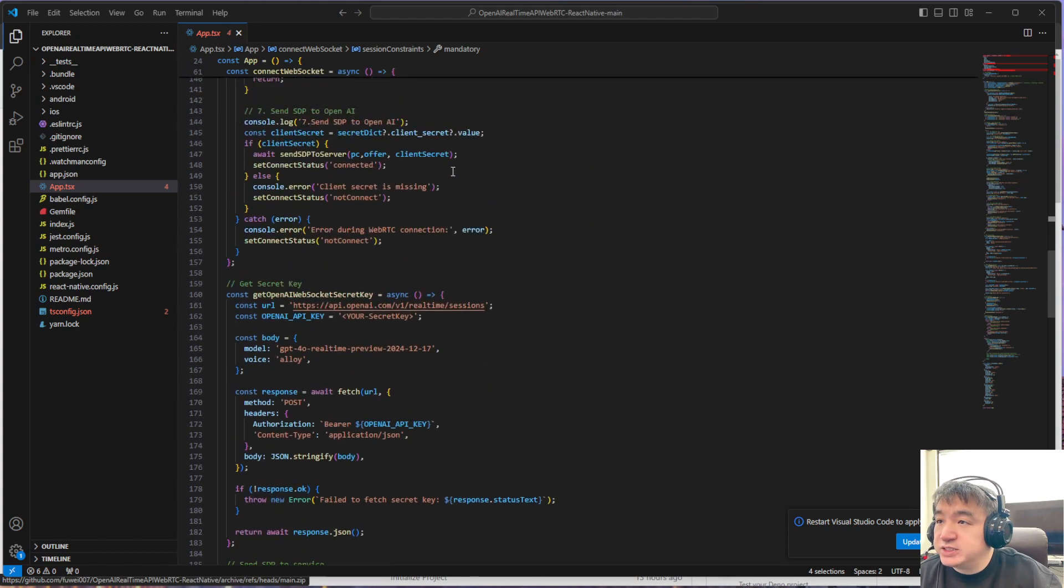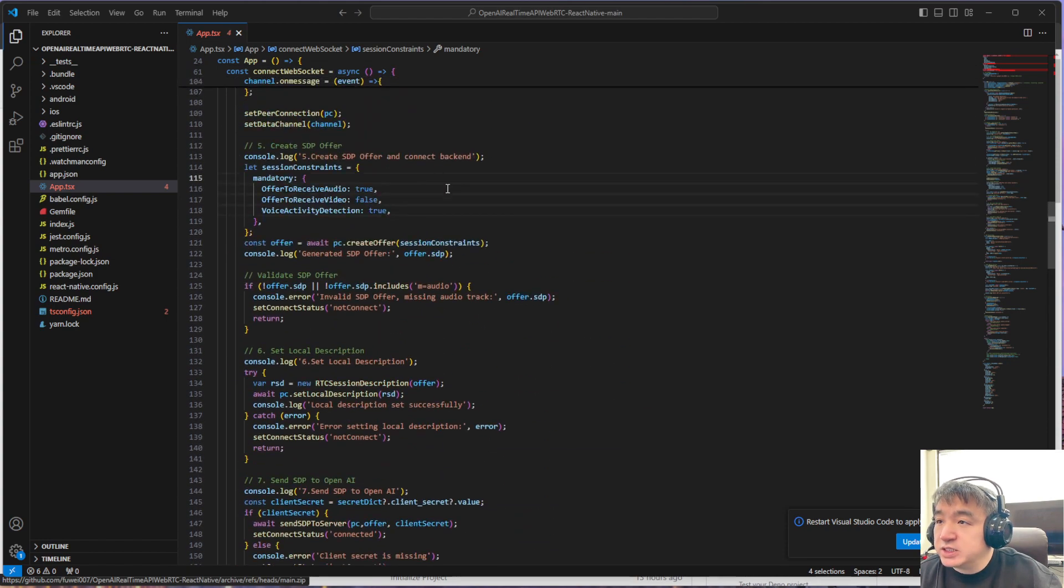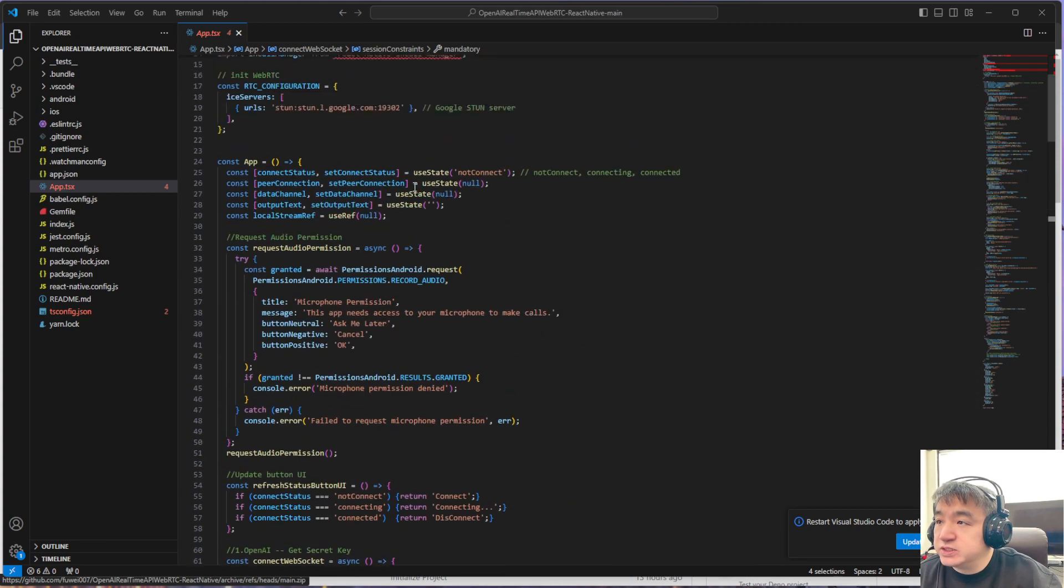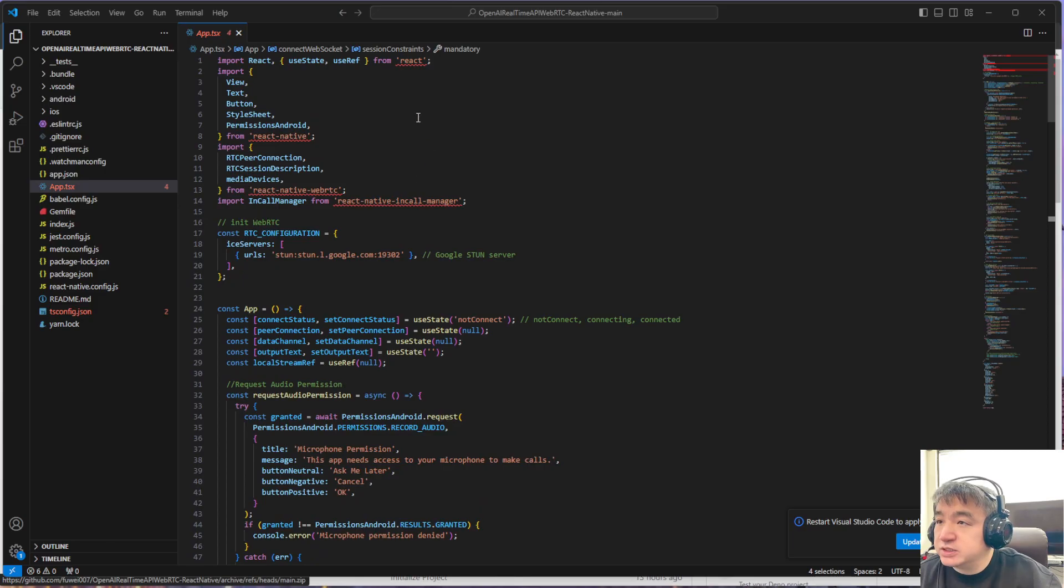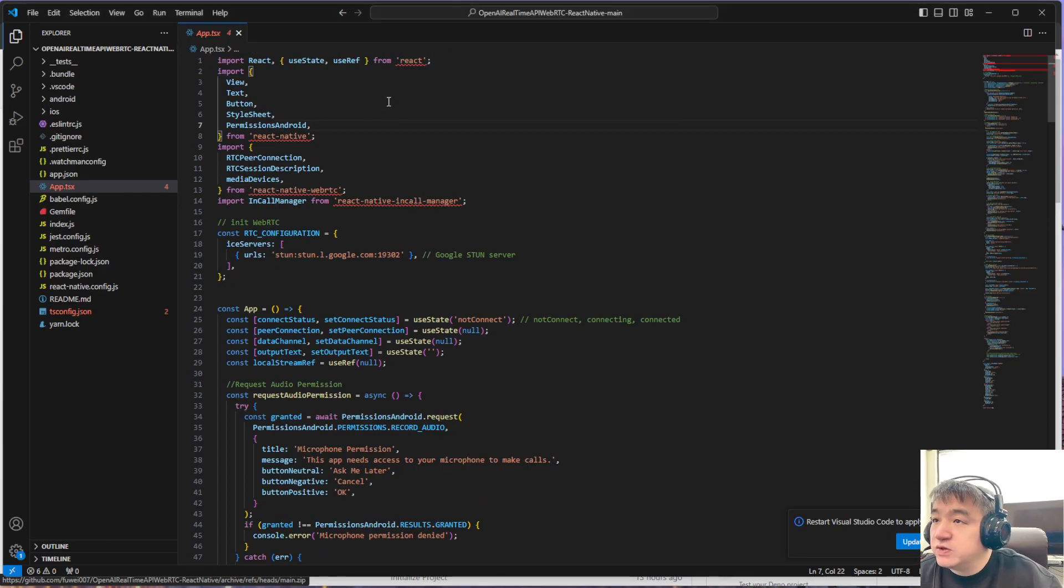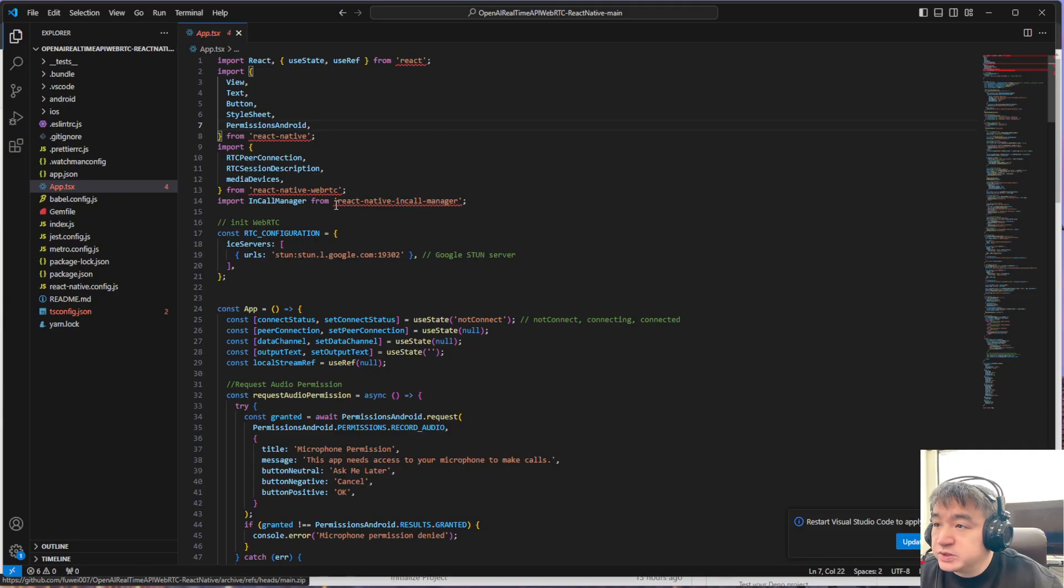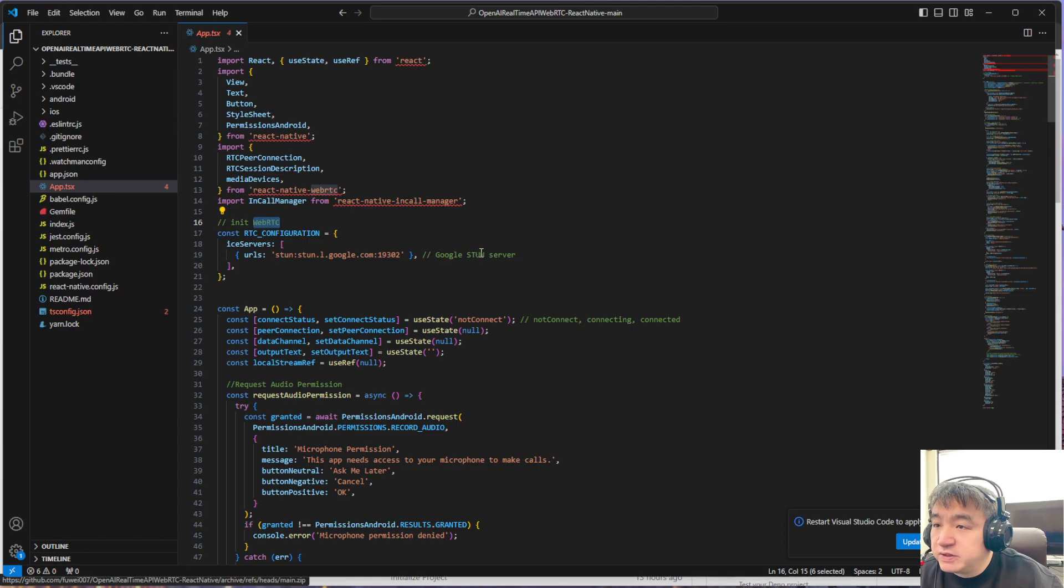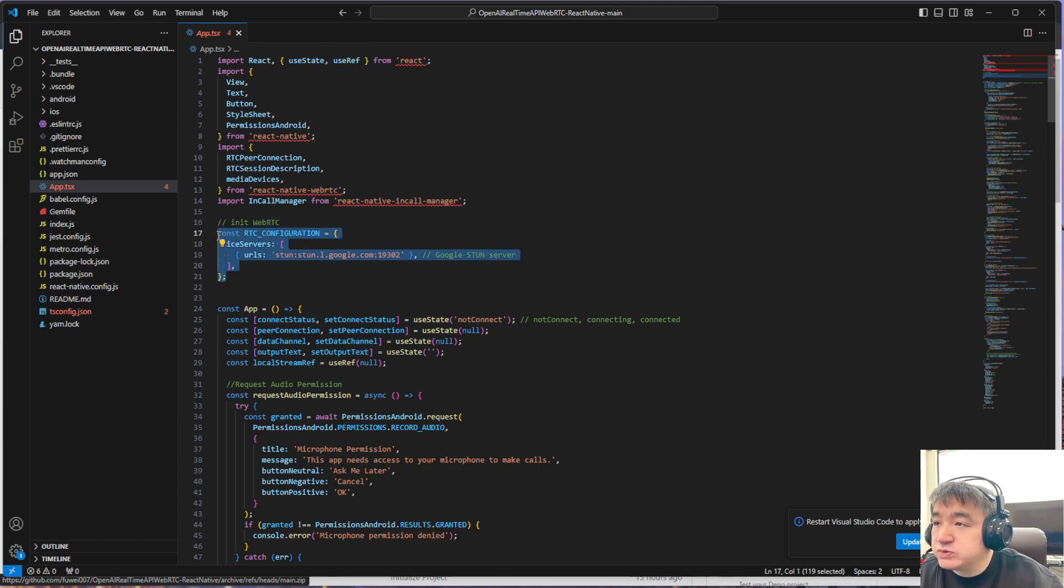So let's start with the code. First of all, we need to set up the WebRTC STUN server. I don't think you have to do this—you could use the default one if you don't specify this one, which also should work.